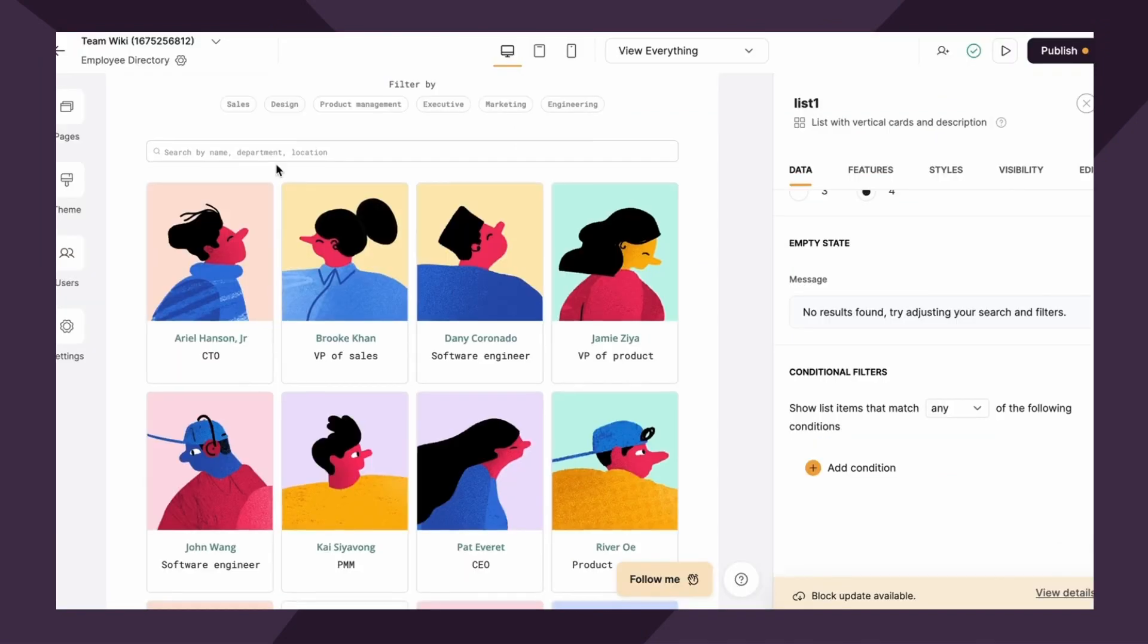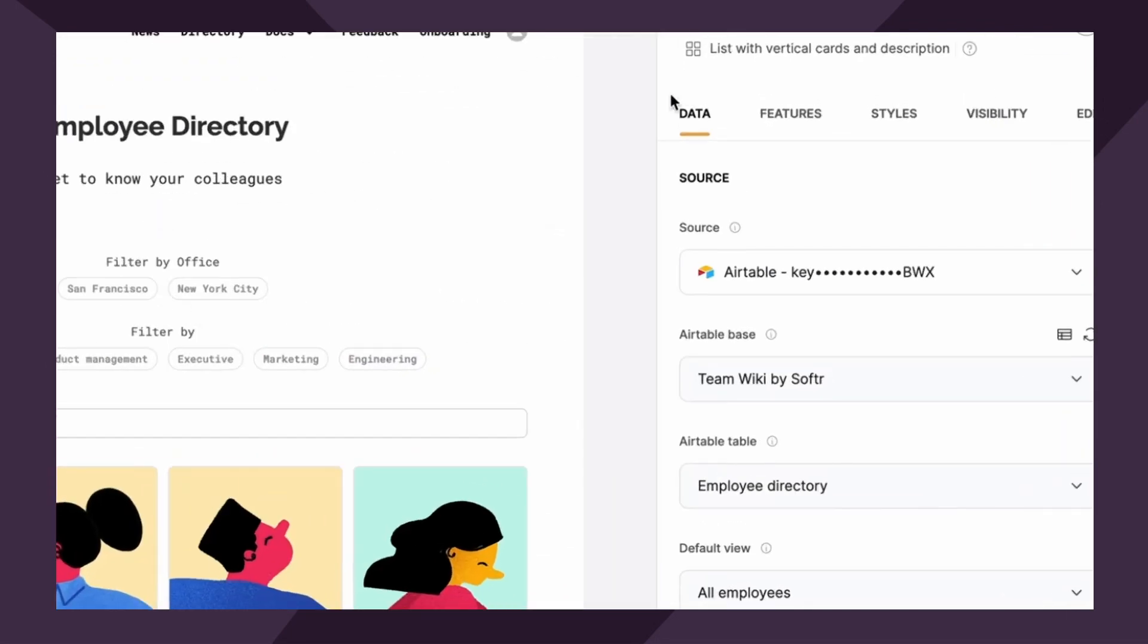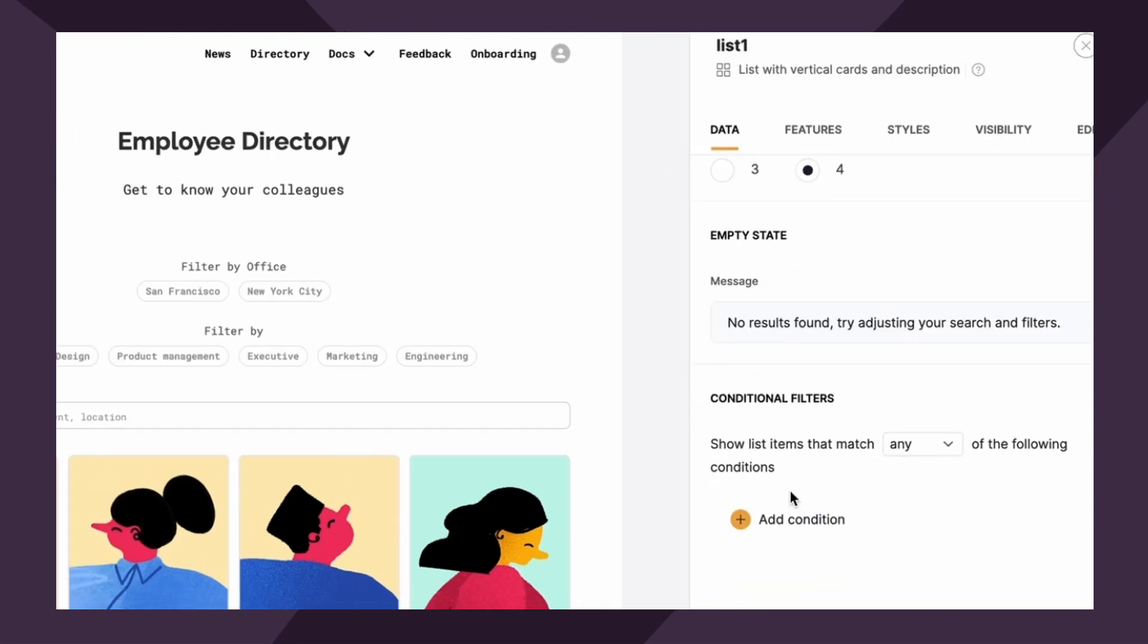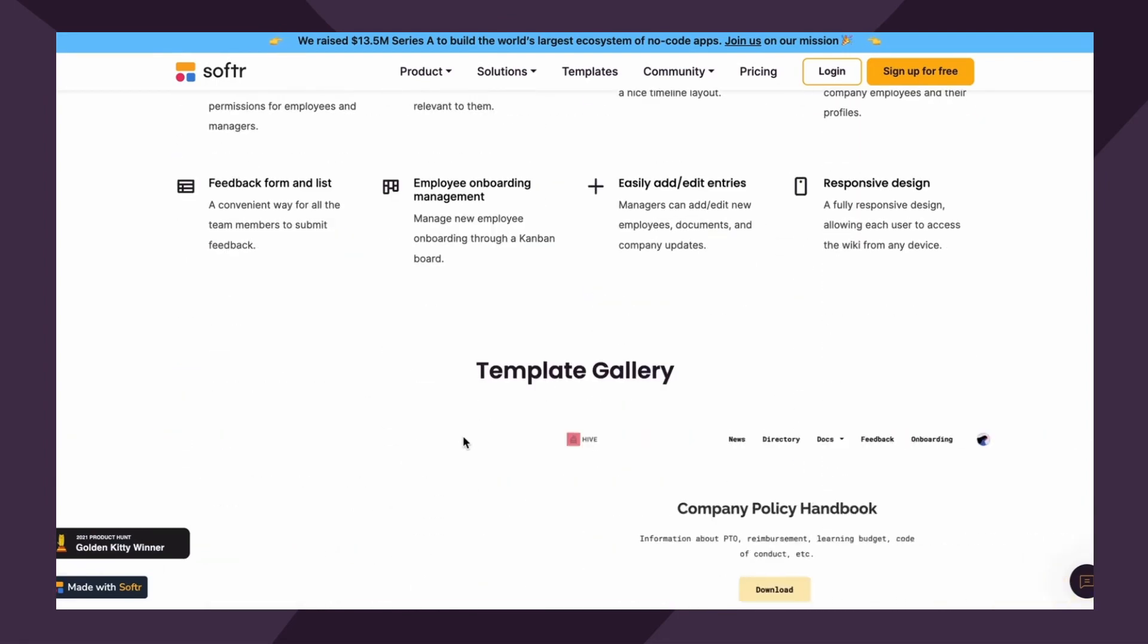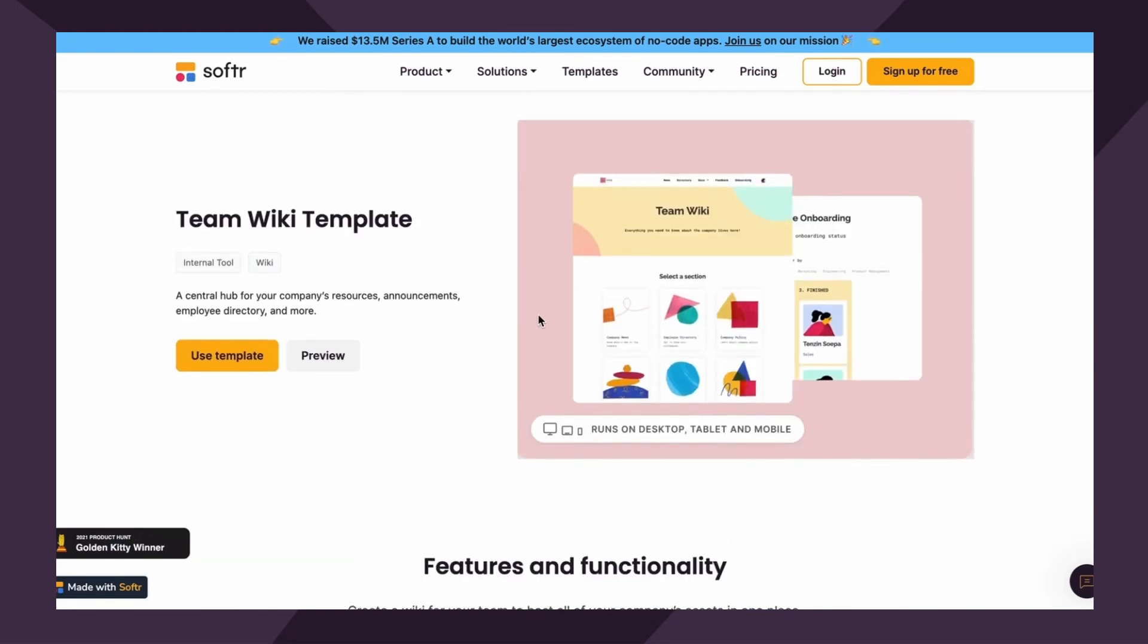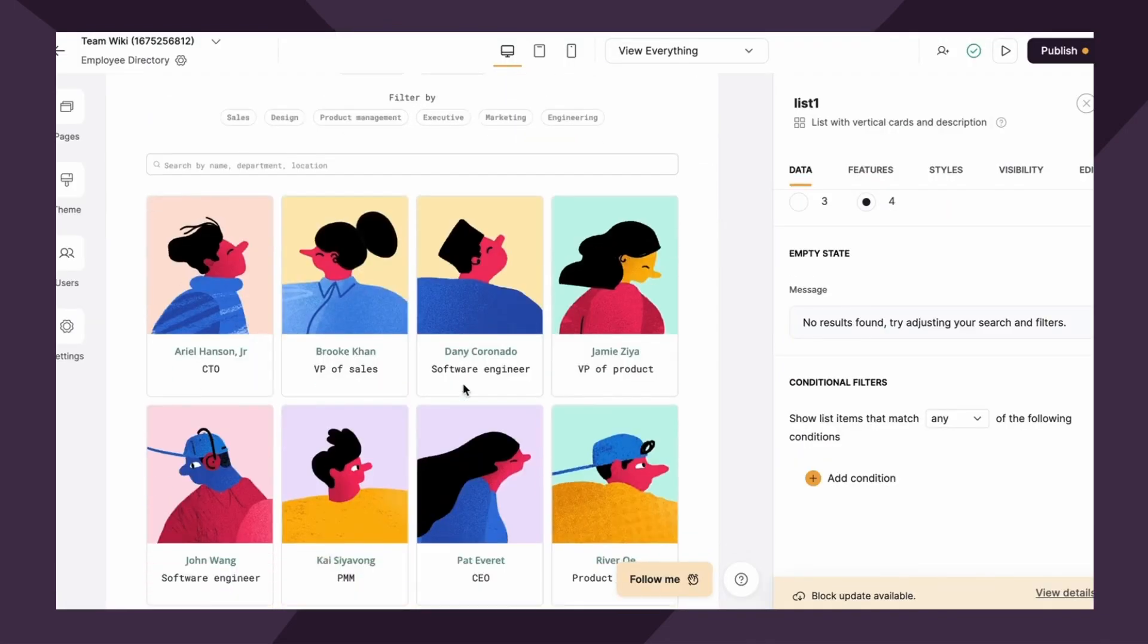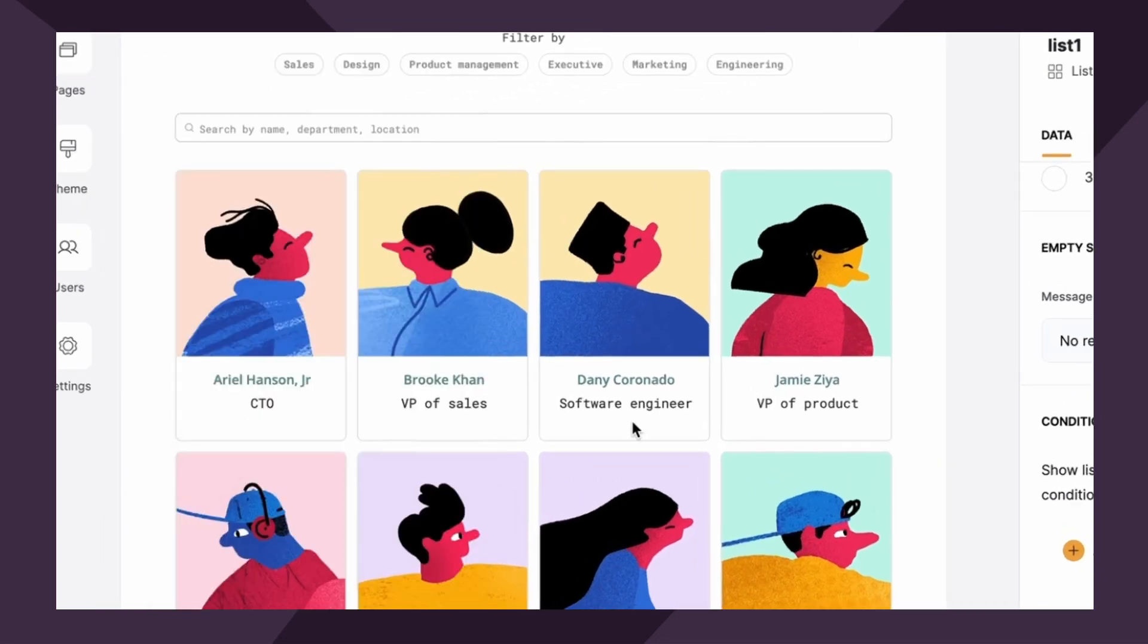First up, we have the list block. The list conditional filtering feature allows you to filter the list based on defined conditions. It's available under the data tab if you scroll down to the conditional filter section. So let's take the employee management template from Softer found in the template library. This is a central hub for your community's resources, announcements, it's an employee directory, and more. You can actually use this for free if you wanna follow along. So I've already gone ahead and copied it into my Softer studio, and I've also navigated to the employee directory page.